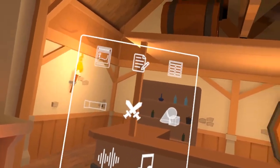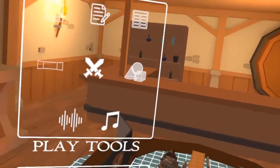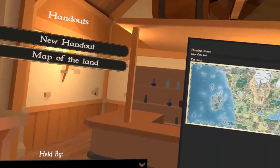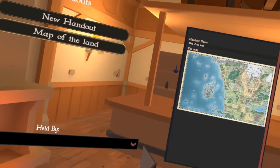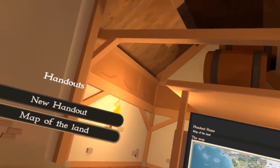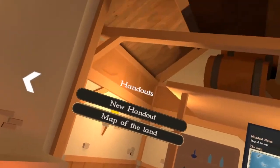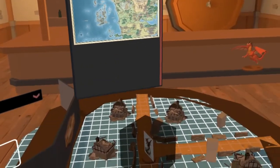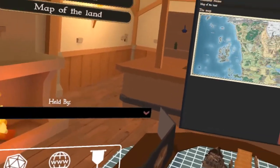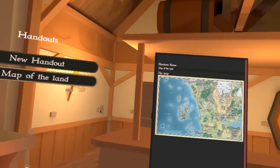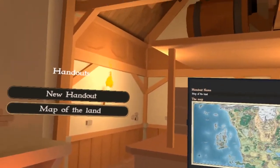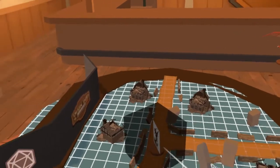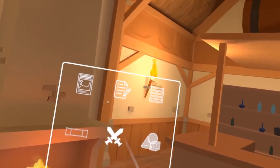Those are the build tools. You also have a different set of play tools — these are the things you would use while actually playing the game, things like handouts. These are things you can build beforehand from the player portal at TavernTalesGame.com. The player portal is where you'll invite players to your games, create new games, build out handouts, DM notes, and anything that's typing-heavy — something that would be tedious to do on a VR keyboard. You have the ability to do all that from the player portal on a computer or phone.